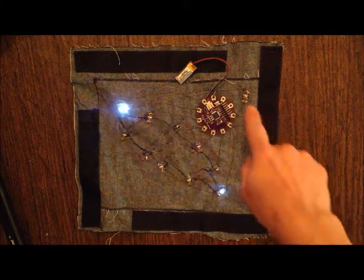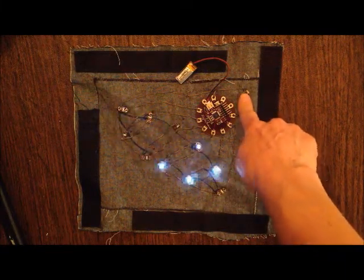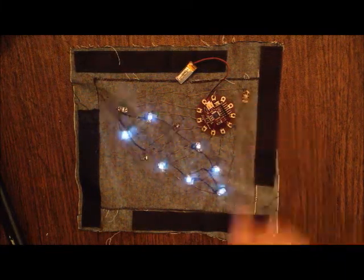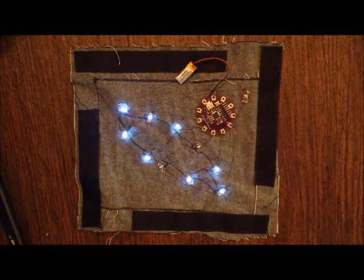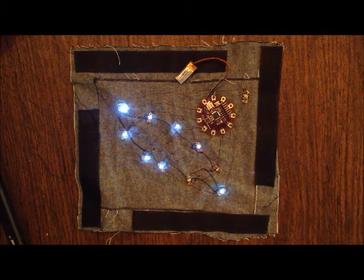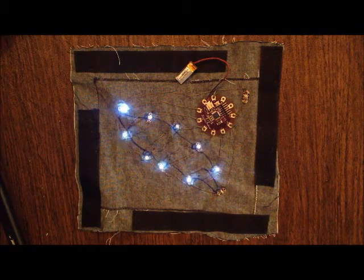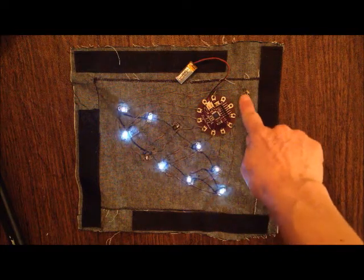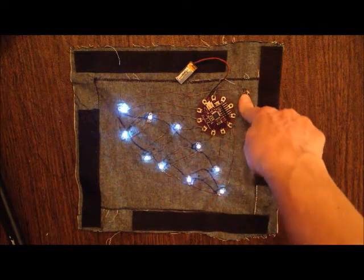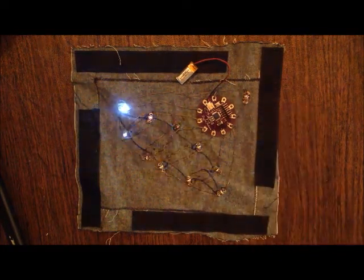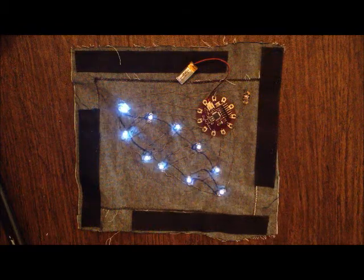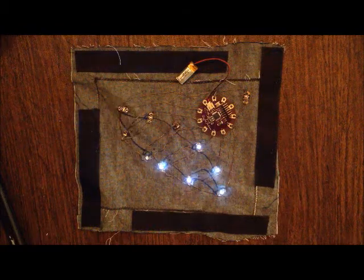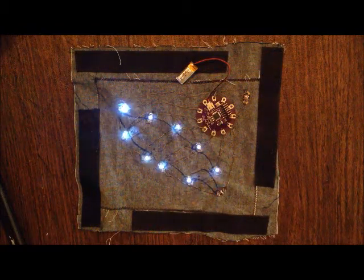And we can switch to the next pattern by pushing the push button that has the lights lighting up in a random sequence. And the third pattern has the LEDs lighting up in sequence until they're all on and then repeating over and over again.